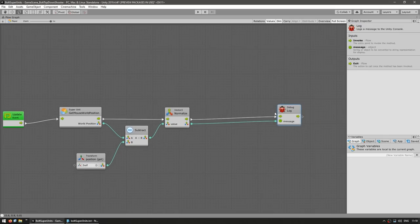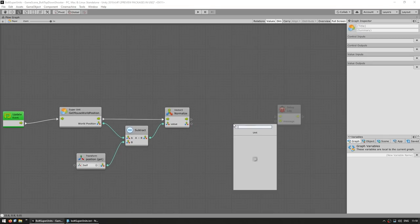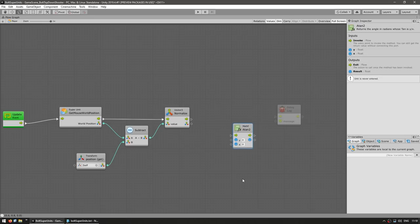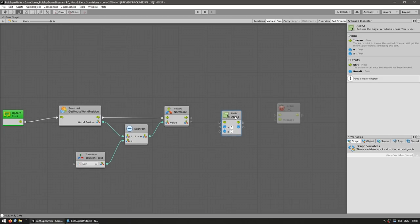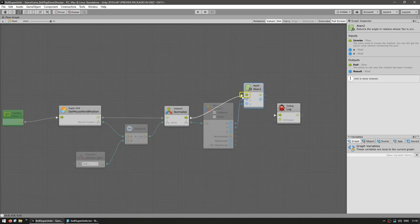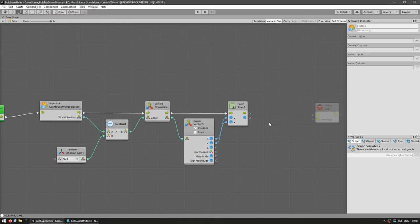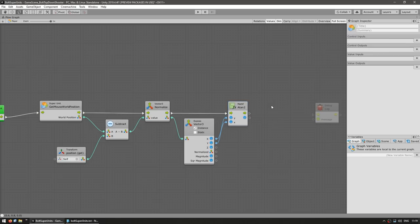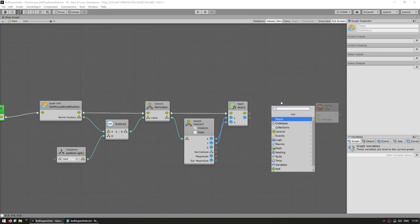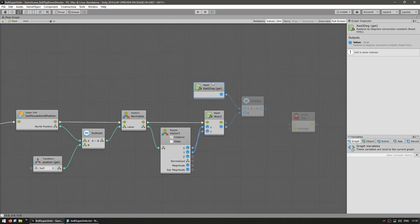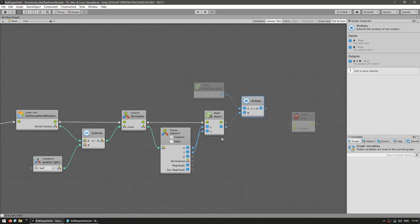Now we need to convert it into an Euler angle. For that, we can use a new node — go into math and we're going to use the ATAN2. Here we need the X and the Y, so let's split this vector. Here we have the ATAN2, which will give us the angle in radians. Now let's convert it into degrees — take the math radToDeg and multiply it by our radians. And over here, we have our Euler angles.